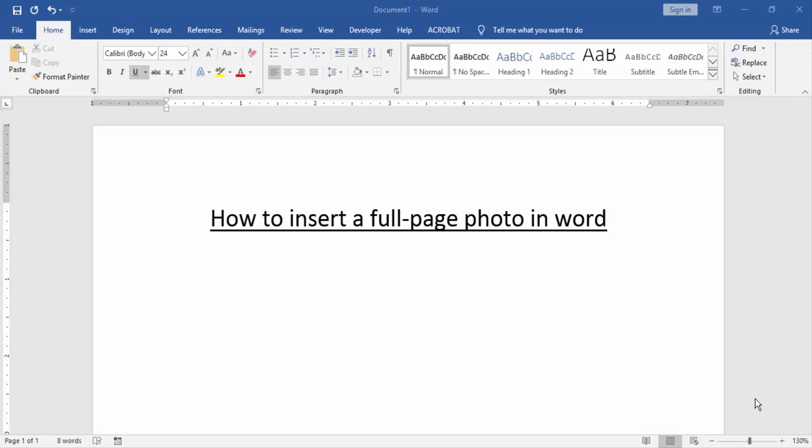Assalamualaikum. Hello friends, how are you? Welcome back to our new video. In this video, I am going to show you how to insert a full page photo in Word. Let's get started.